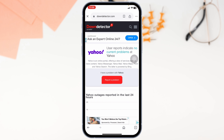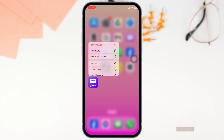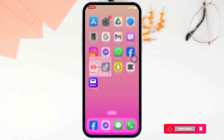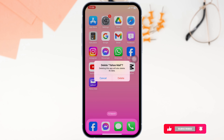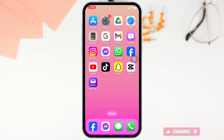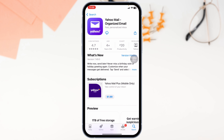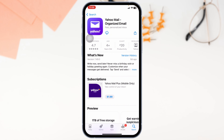Lastly, if none of these solutions work, you can completely delete the app from your device and reinstall it. Long press on the Yahoo app, click on Remove App, click on Delete App, then click Delete. Then launch the Play Store or App Store, search for the app, and download it. By following these simple steps, you should be able to fix that frustrating authentication error and log back into your Yahoo Mail without a hitch.